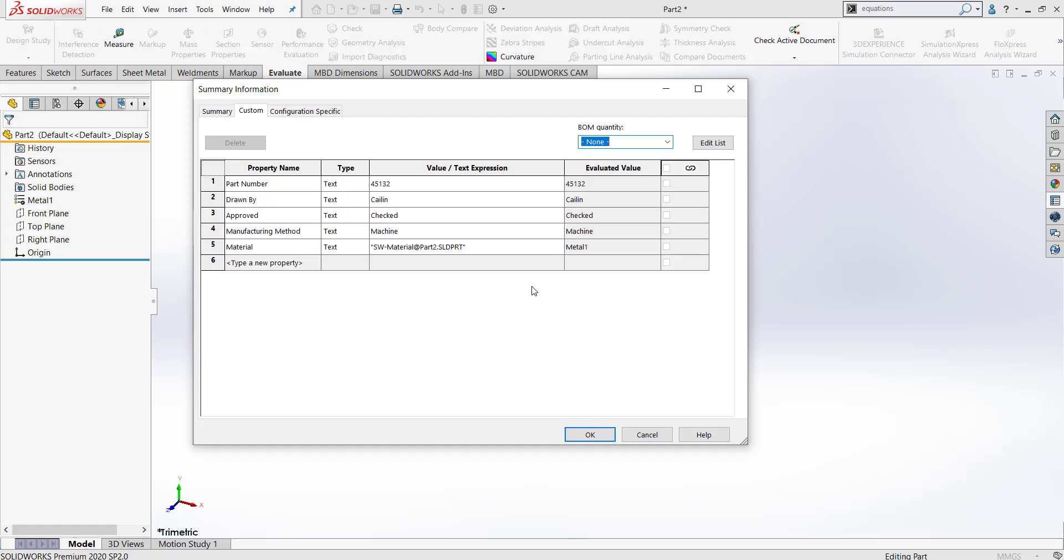That concludes my video on how to use the Property Tab Builder. Once again, my name is Kaylin Helmick from GoEngineer. If you enjoyed this video, please feel free to check out some of our other videos on our channel. Thank you and have a great rest of your day.